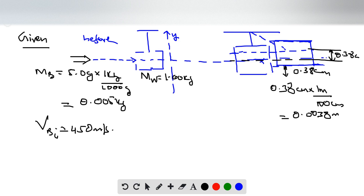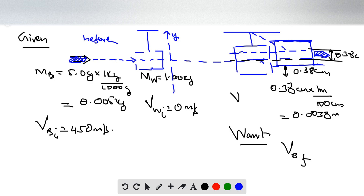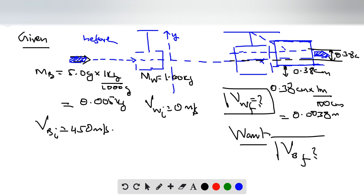The bullet passes through the block and emerges on the opposite side. We want to find the final velocity of the bullet. The initial velocity of the block before collision is zero meters per second. We don't know the final velocity of the block or the final velocity of the bullet, but we'll solve for the final speed of the bullet as it comes out.